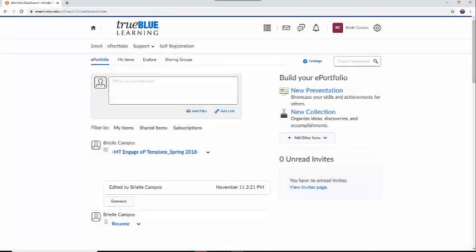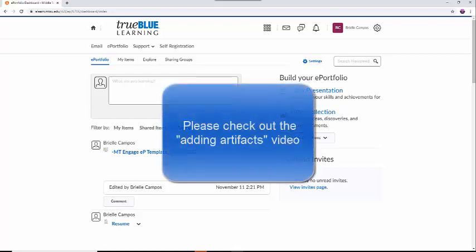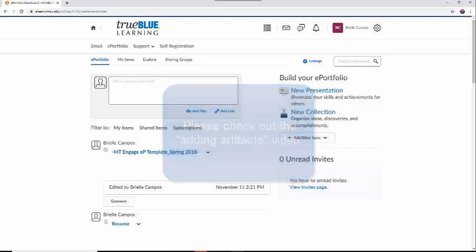Once we have our artifacts uploaded to our ePortfolio News Feed, we can then add them to our work. If you haven't added content to your ePortfolio News Feed yet, please check out the Adding Content video first, as you will not be able to add content to the portfolio unless this is done.